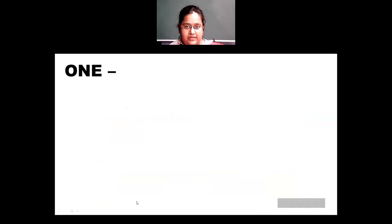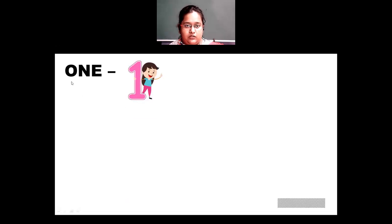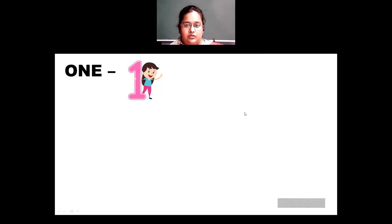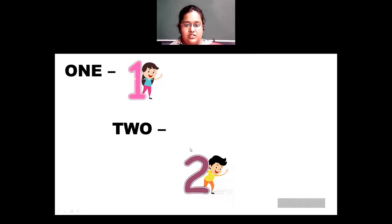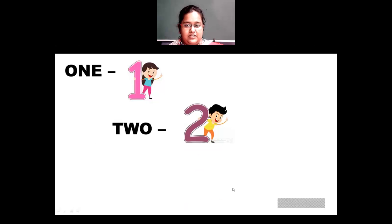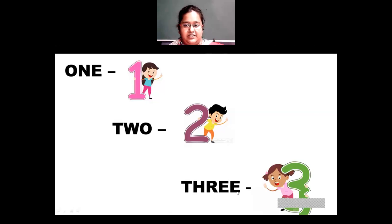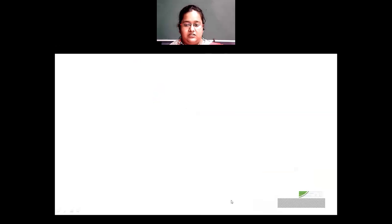Now we'll see the number names — how they are written in words. This is 1, and the spelling of 1 is O-N-E. Then after that is 2: T-W-O is 2. Then we have 3: T-H-R-E-E. So we have 1 as ONE, 2 as TWO, and 3 as THREE.